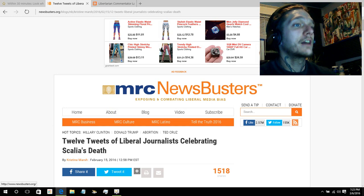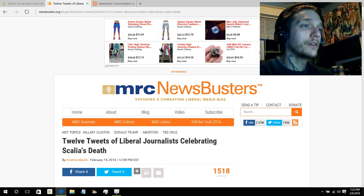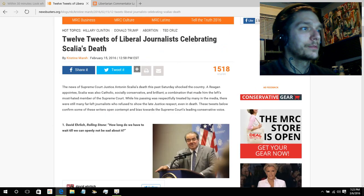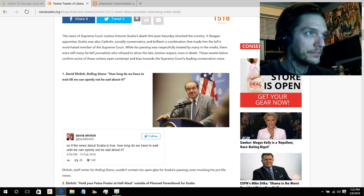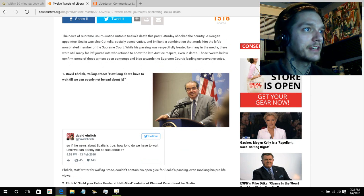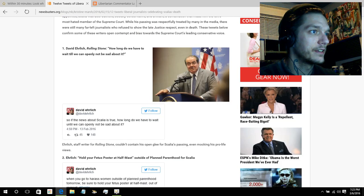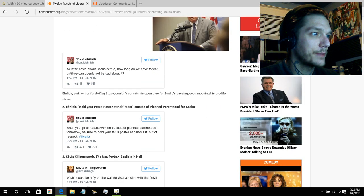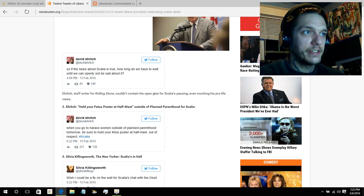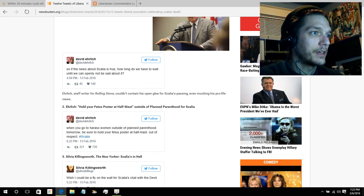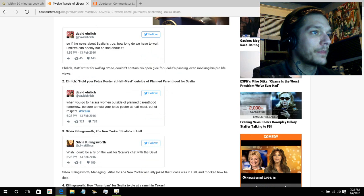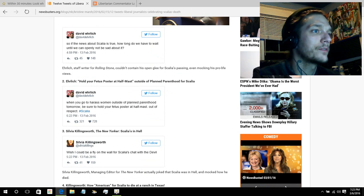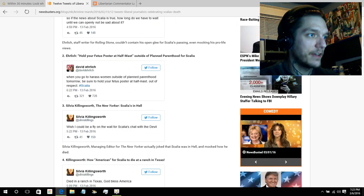And I'll show you how far the childish activities also go in this video. So, on to Justice Scalia. You had 12 tweets of liberal journalists celebrating Scalia's death. How long can we wait till we're not sad about it, Dave Eldridge of Rolling Stone said. If the news about Scalia is true, how long can we wait till not be sad about it? Hold your fetus at half-mass outside Planned Parenthood.